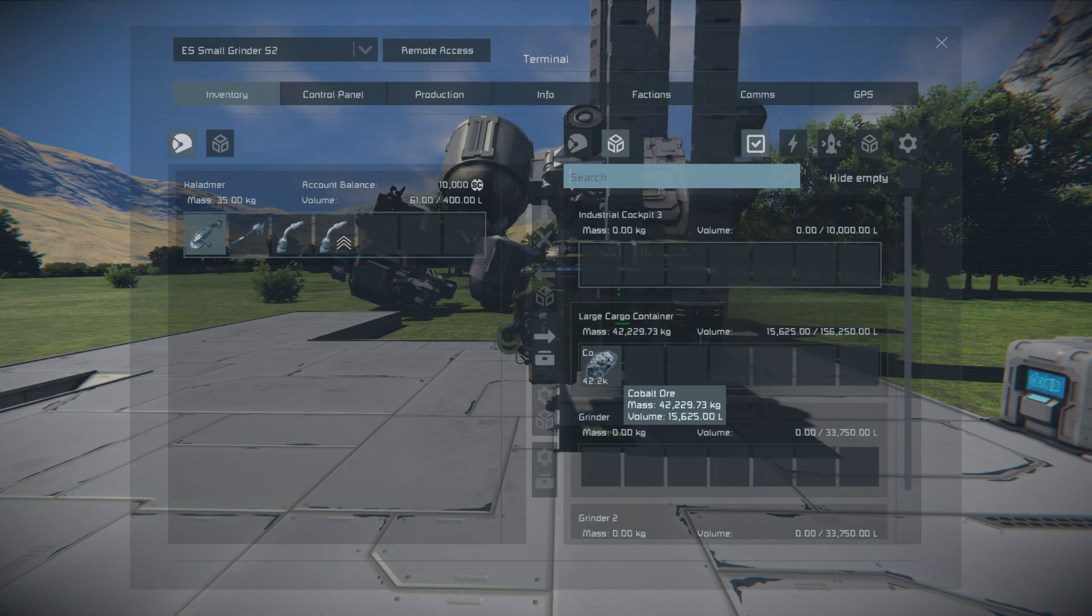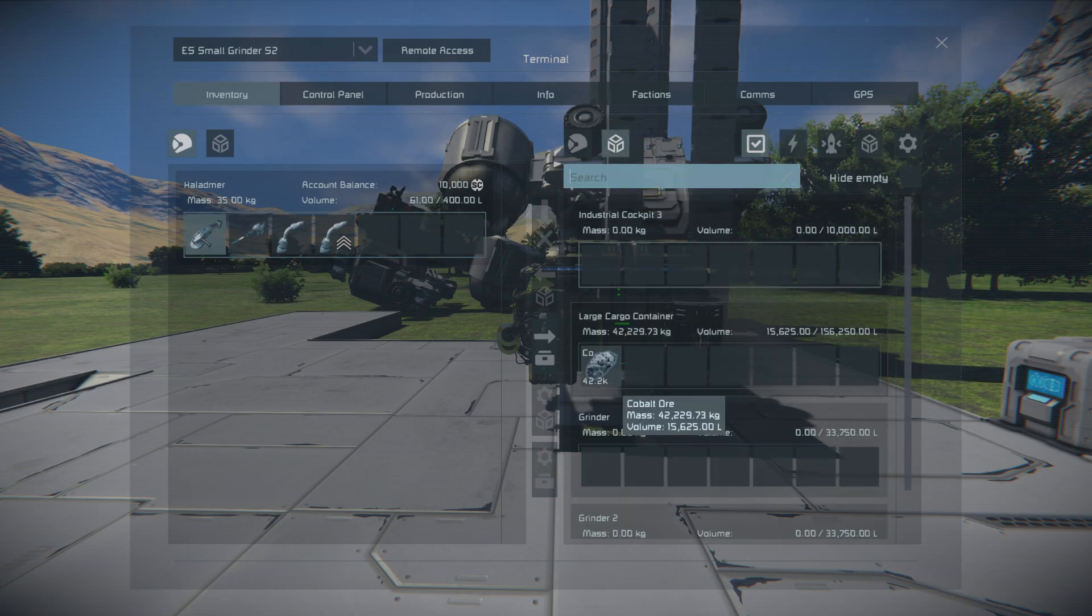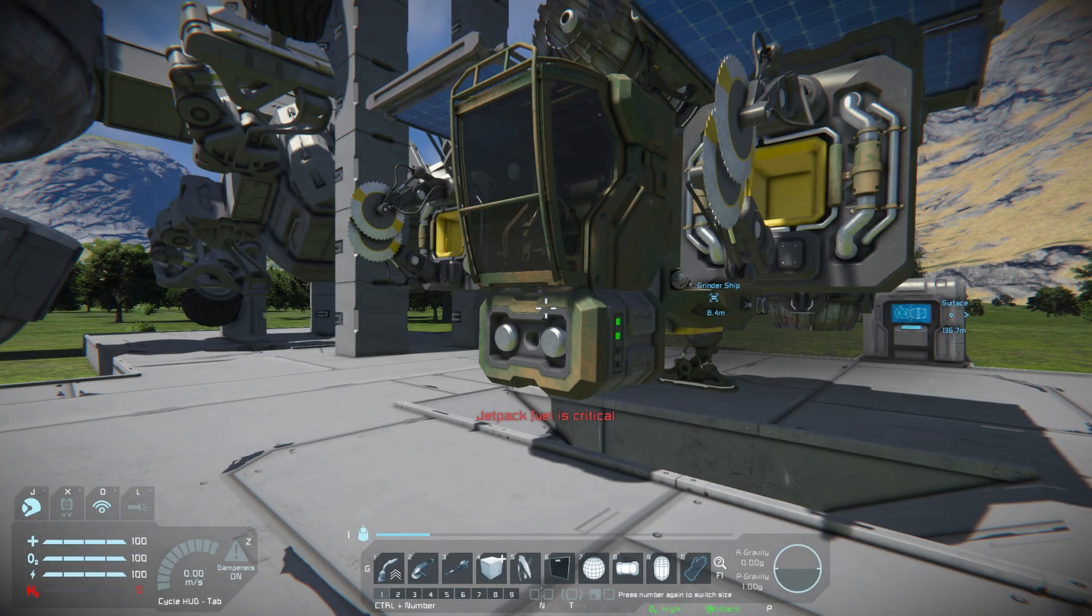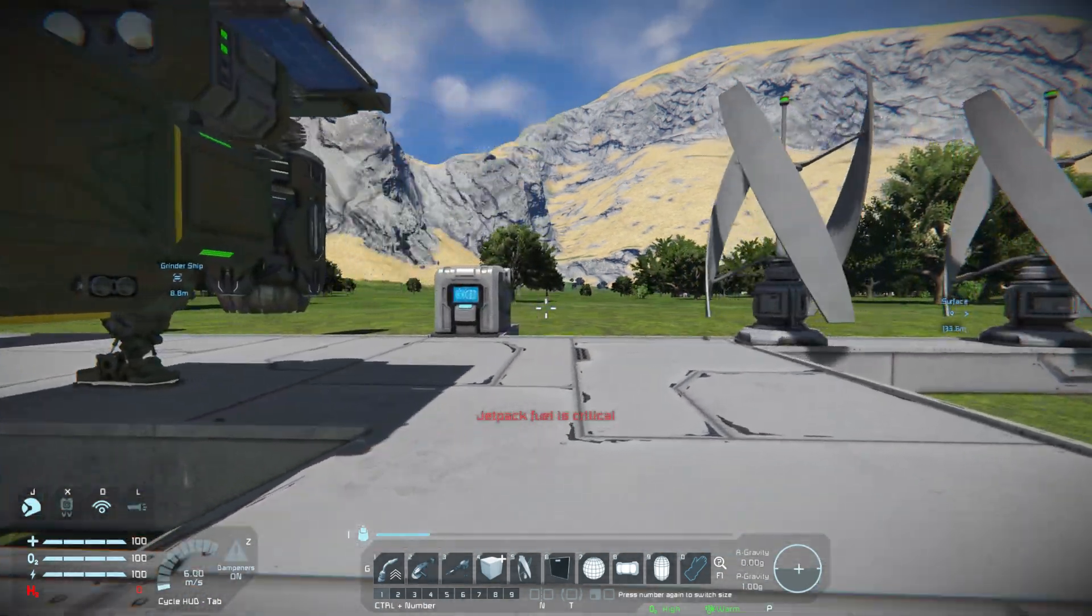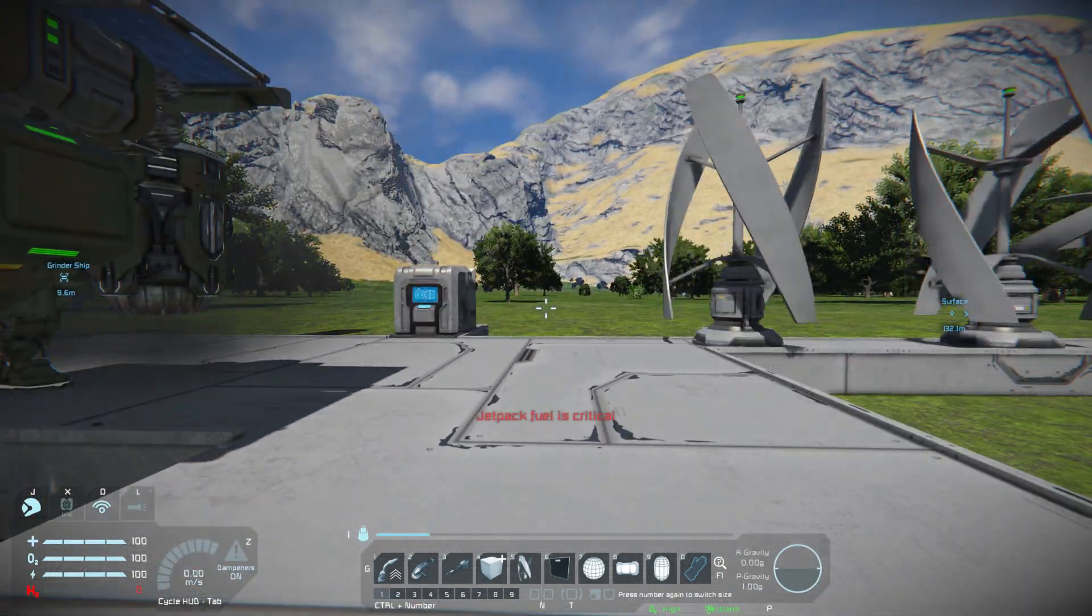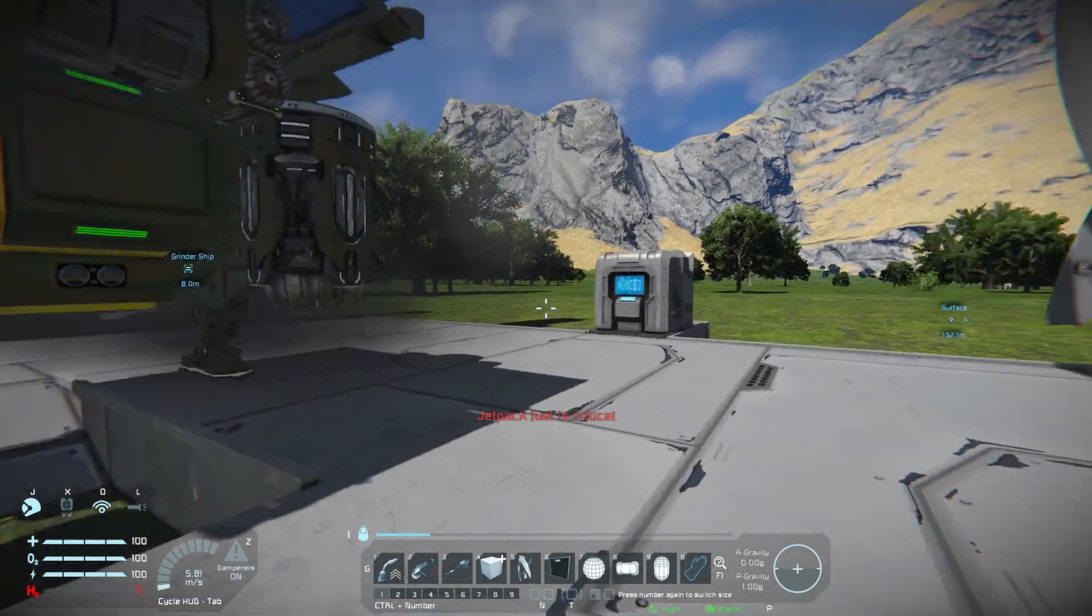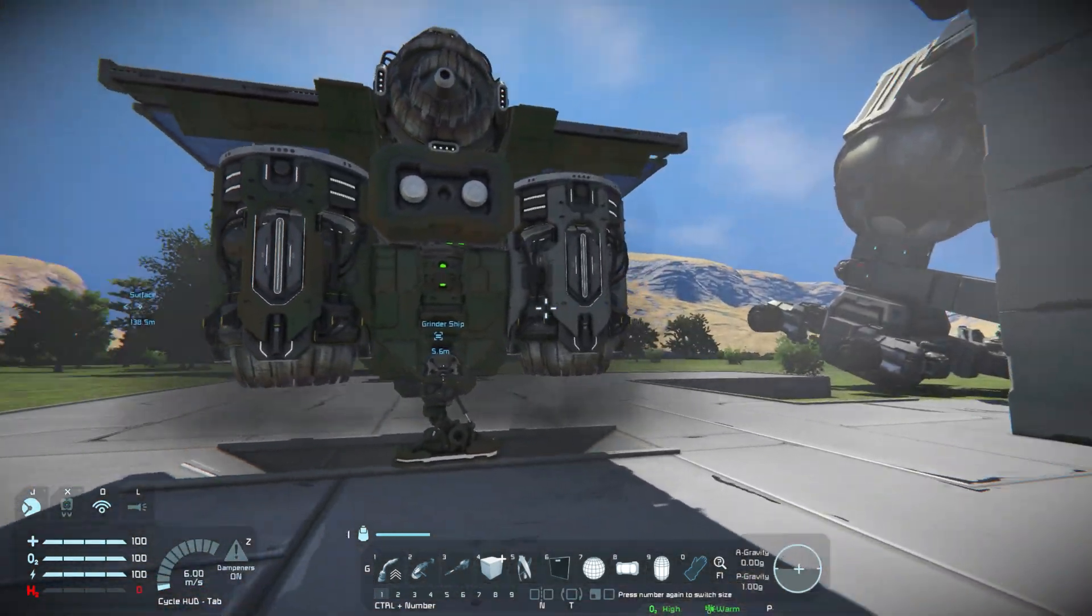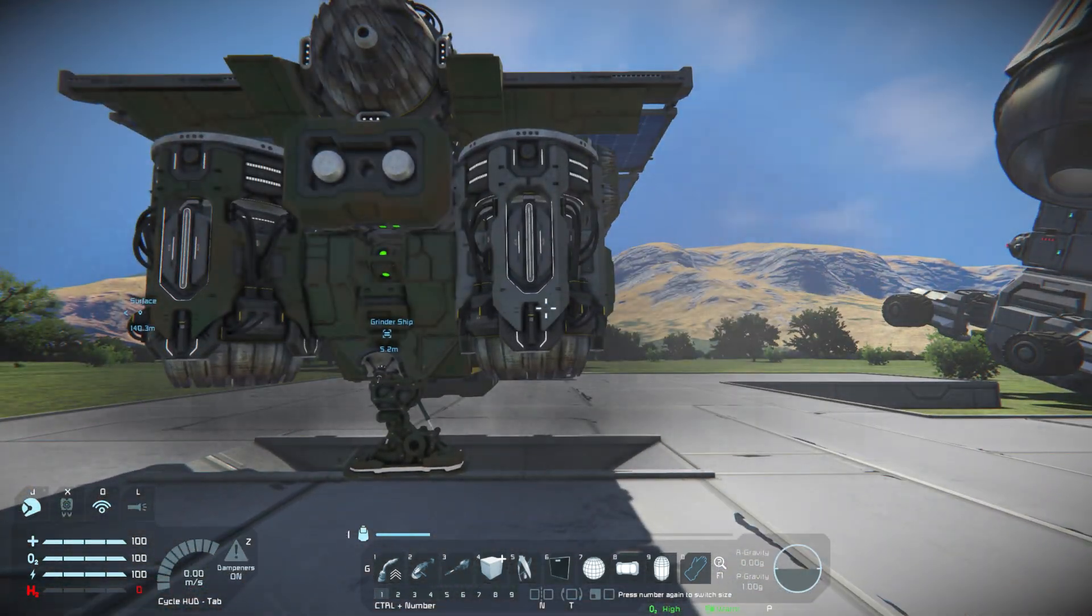I've gone ahead and reduced it back to 42k because I think I figured out how they're dealing with the mass in the newest version.